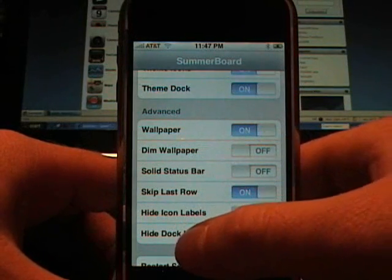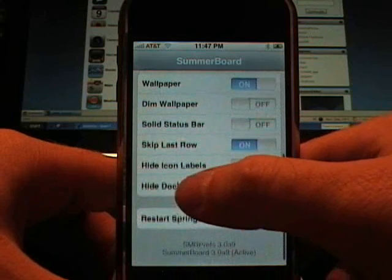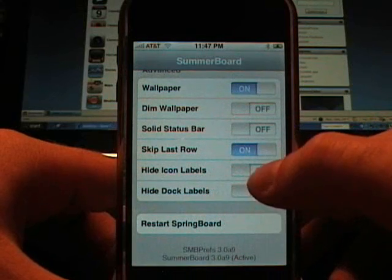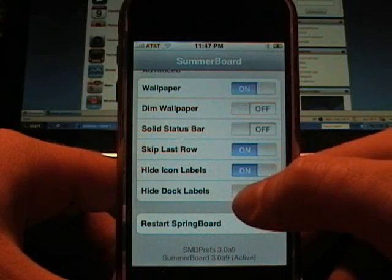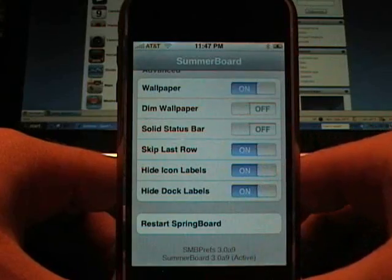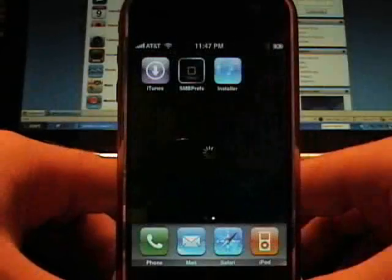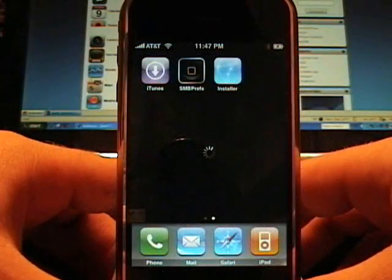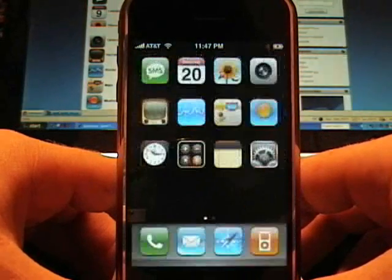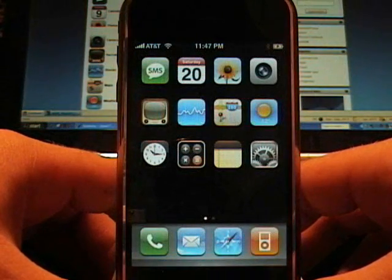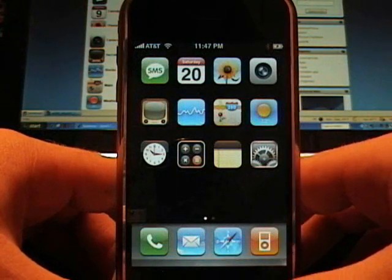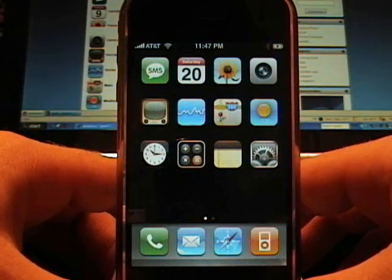But some of the things it can do for you is you can hide your labels, and usually it will restart itself, restart the SpringBoard. And now you can notice that all of my icons, or all my labels for my icons are gone.